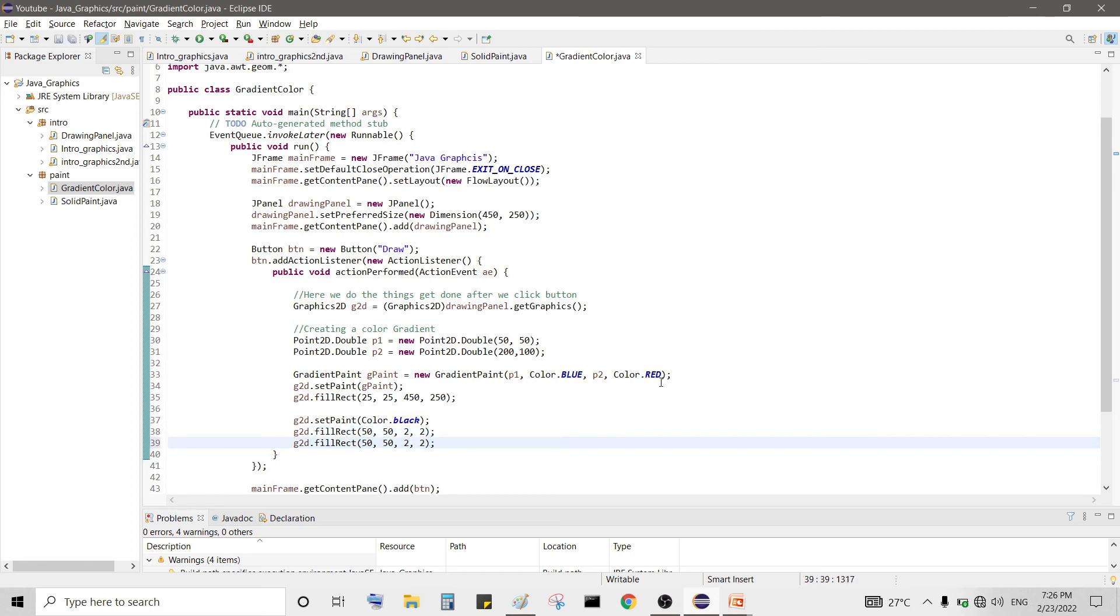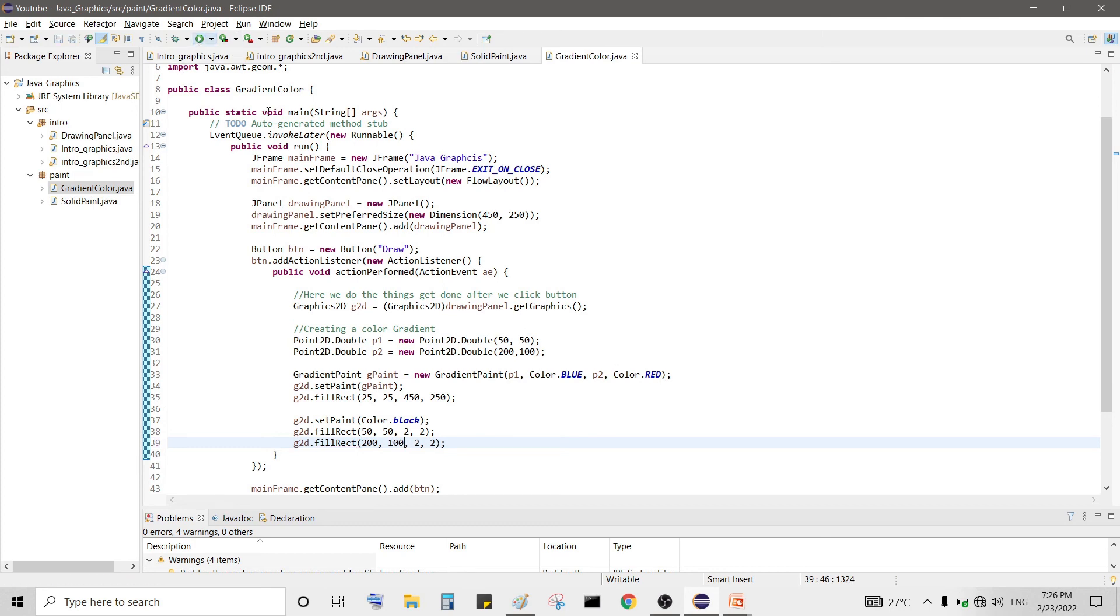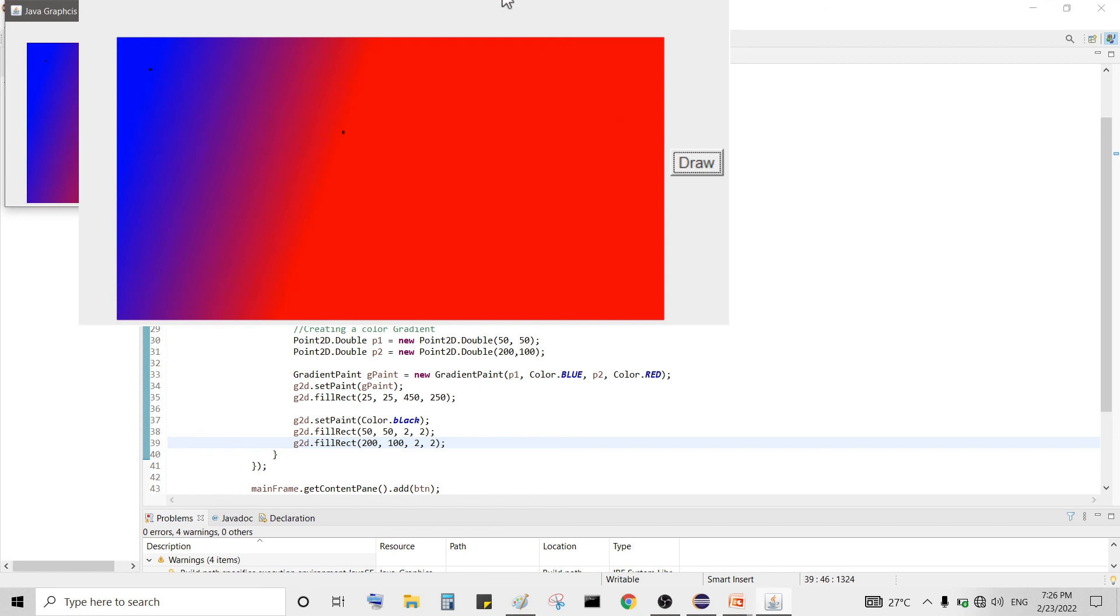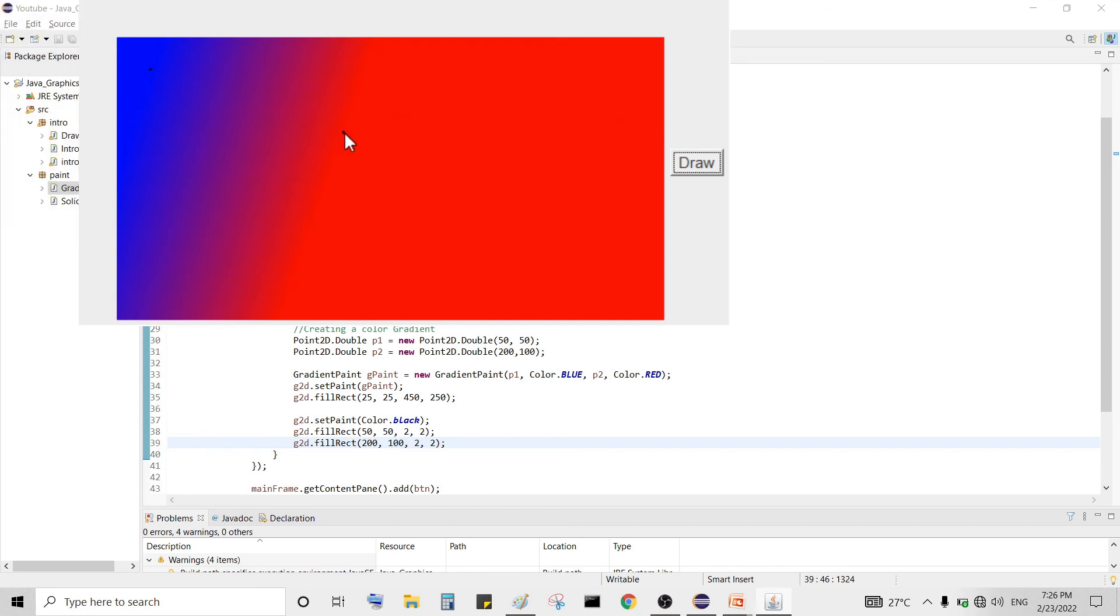So let's copy the code for rectangle and paste it and draw the second point so our second point is 200 and 100. So now we can see where our points are to understand it better. So now we draw and here you can see our first point, here is our first point and the color blue, and here is our second point and color black.